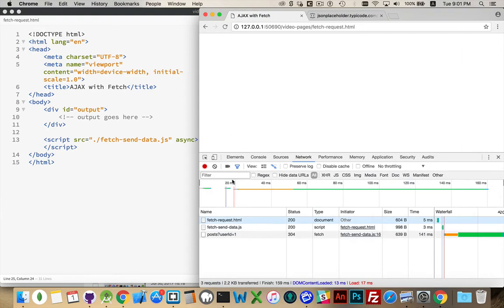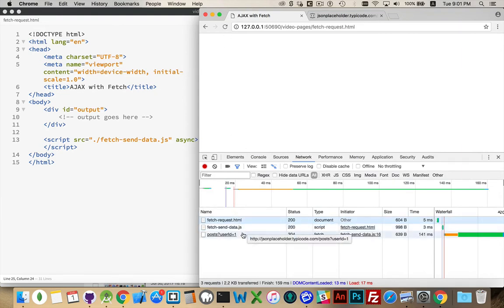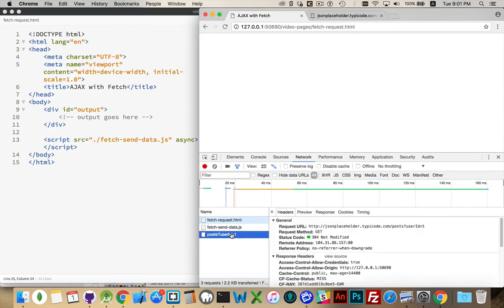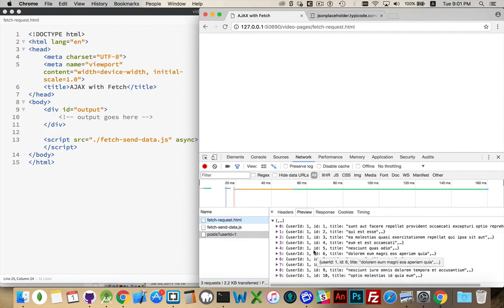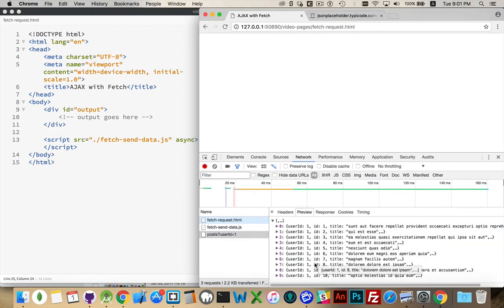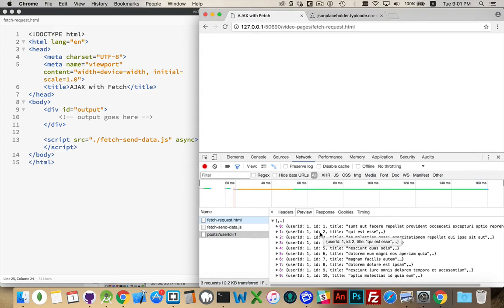Refresh, there we go. So the HTML file, the JavaScript file, and there it is, jsonplaceholder.typicode.com slash posts, question mark, user ID equals 1, that's my query string. And click on that, there's the headers, and the preview, perfect, there we go. There's our 10 objects, so it's an array with our 10 objects inside there. That's exactly what we expected to get back.